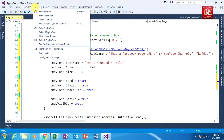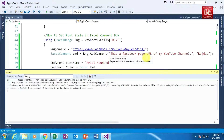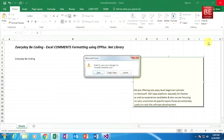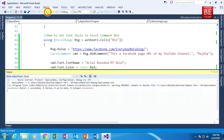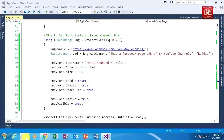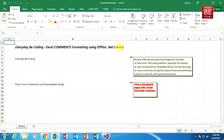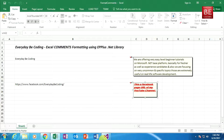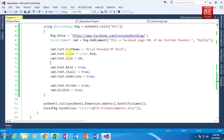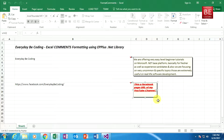I build the application — it builds successfully. I close the previous Excel window and execute the code, then go to my D drive and open the Excel file. As you can see, the font style is applied. Everything from the code — FontName, Color, Size, Bold, Italic, Underline — is all reflected within the Excel comment box.